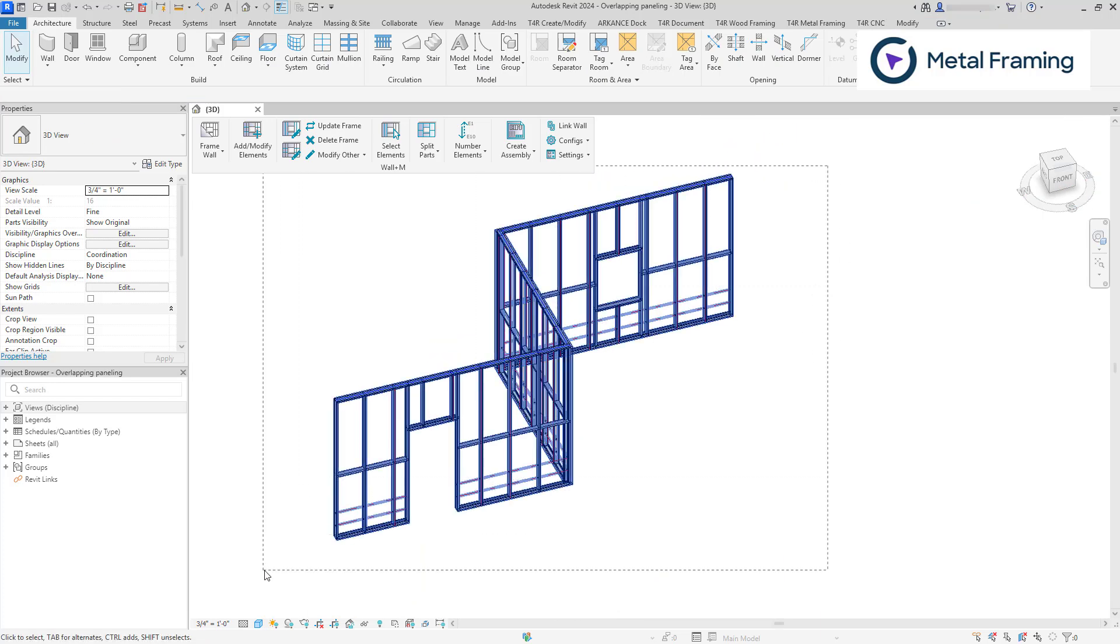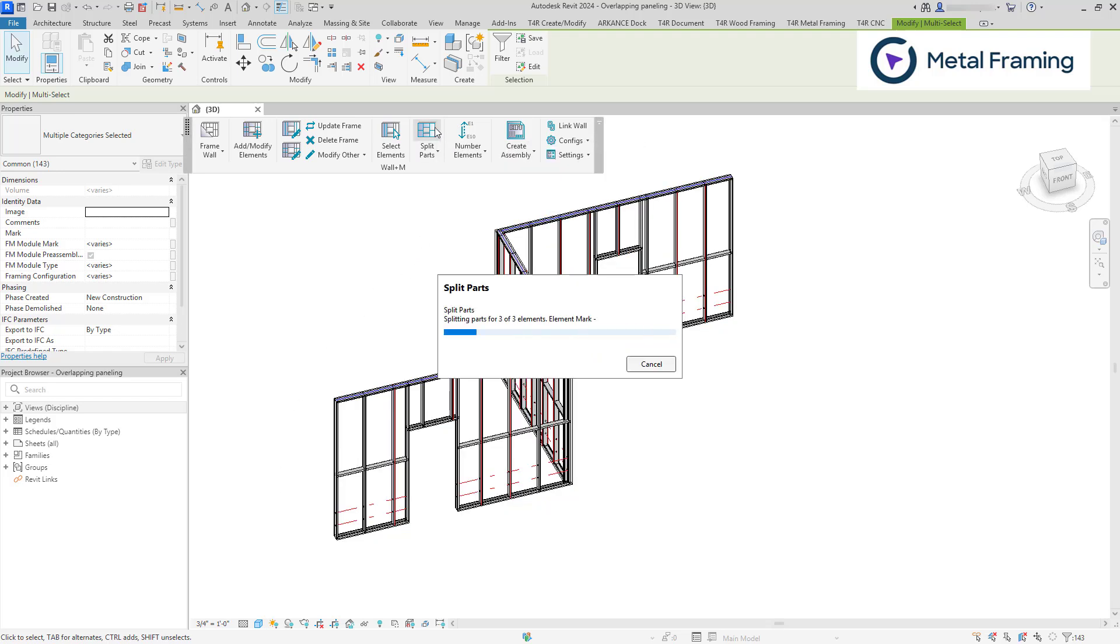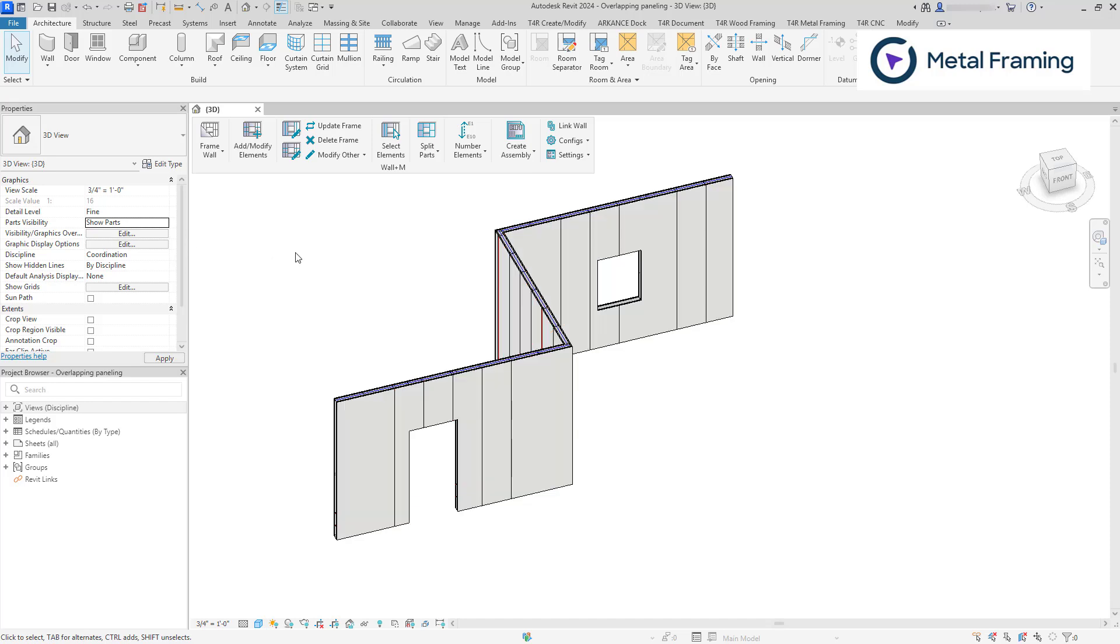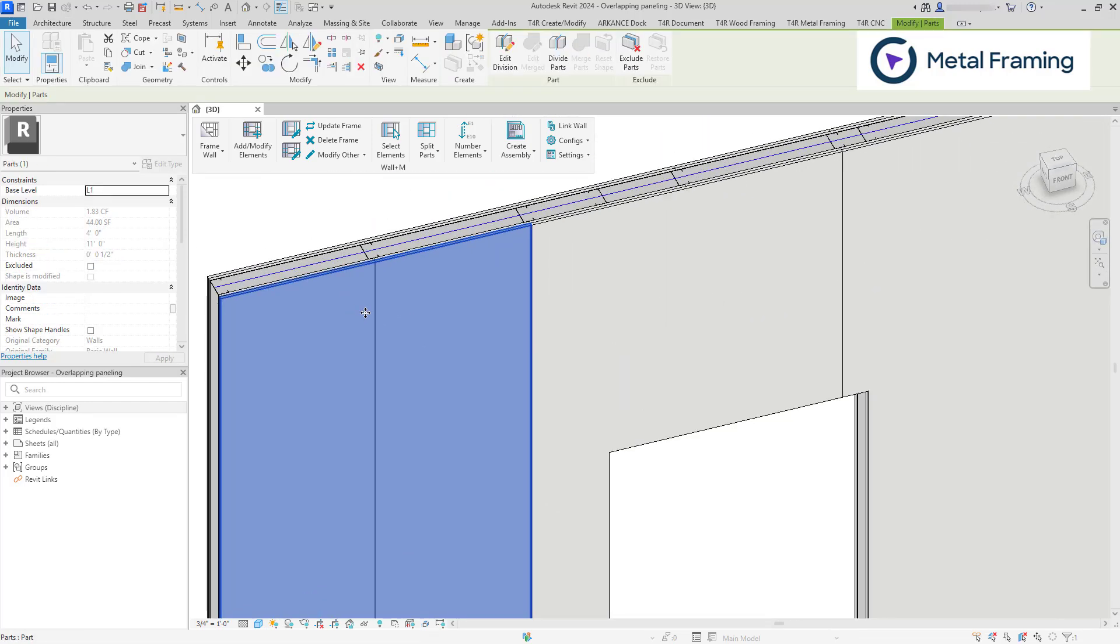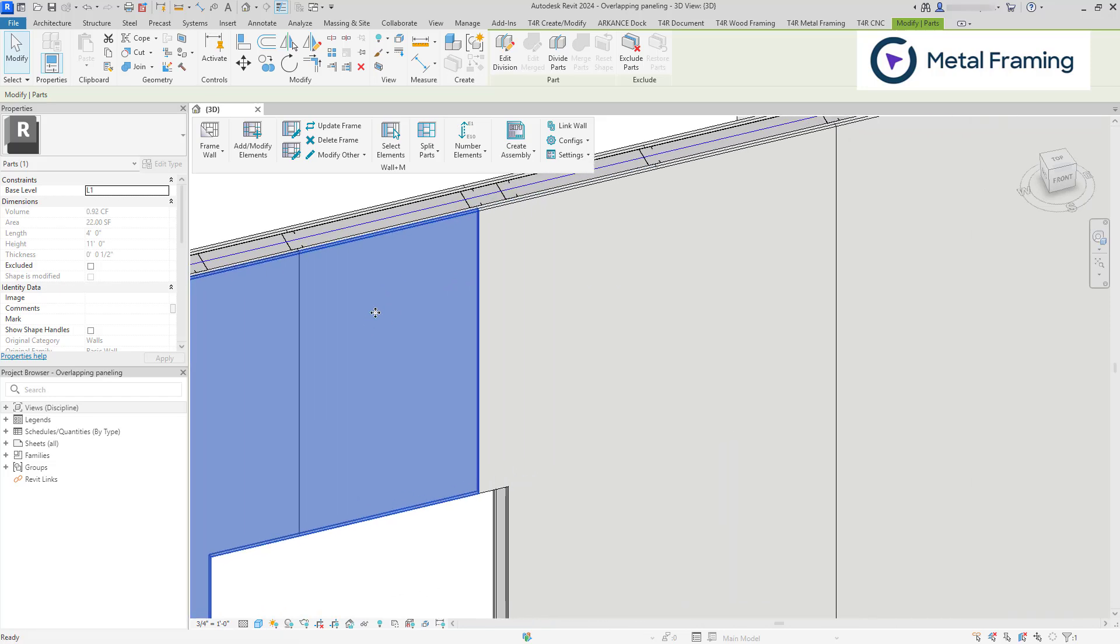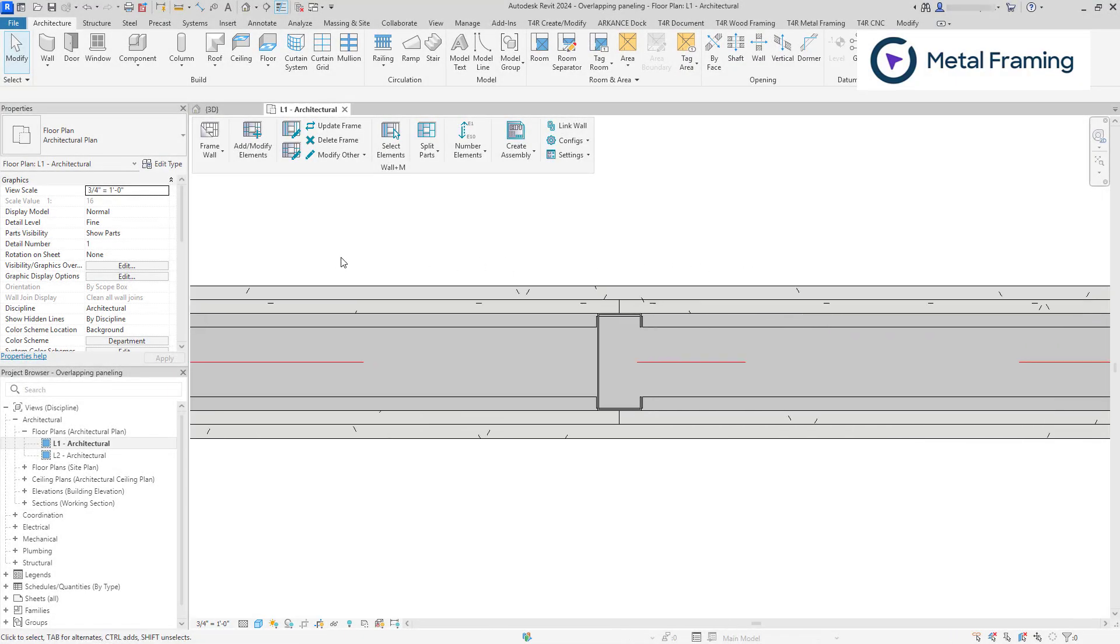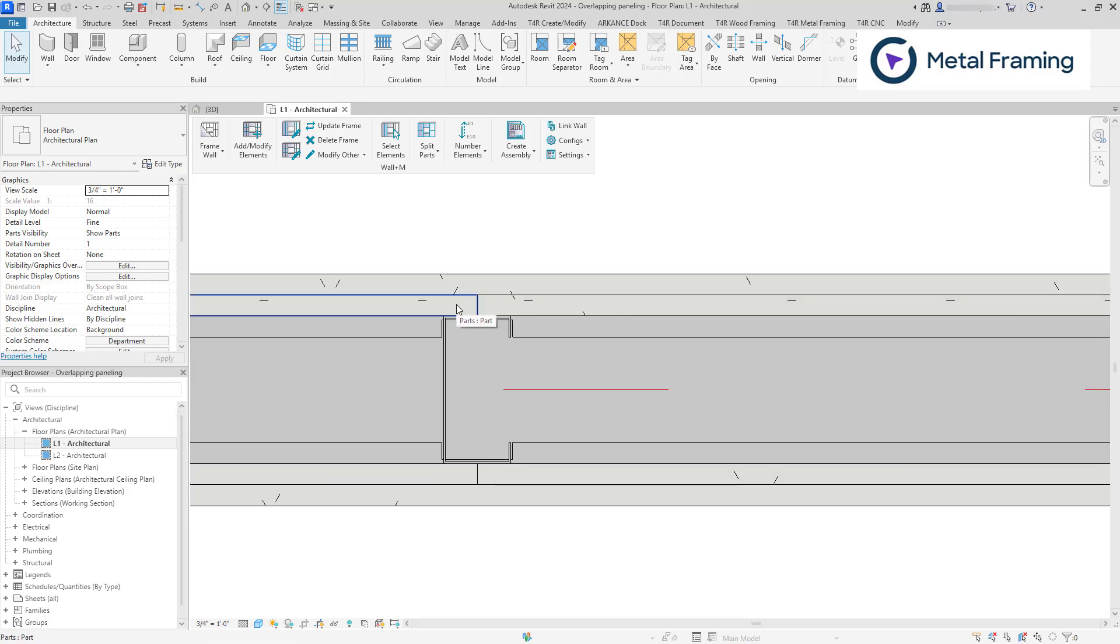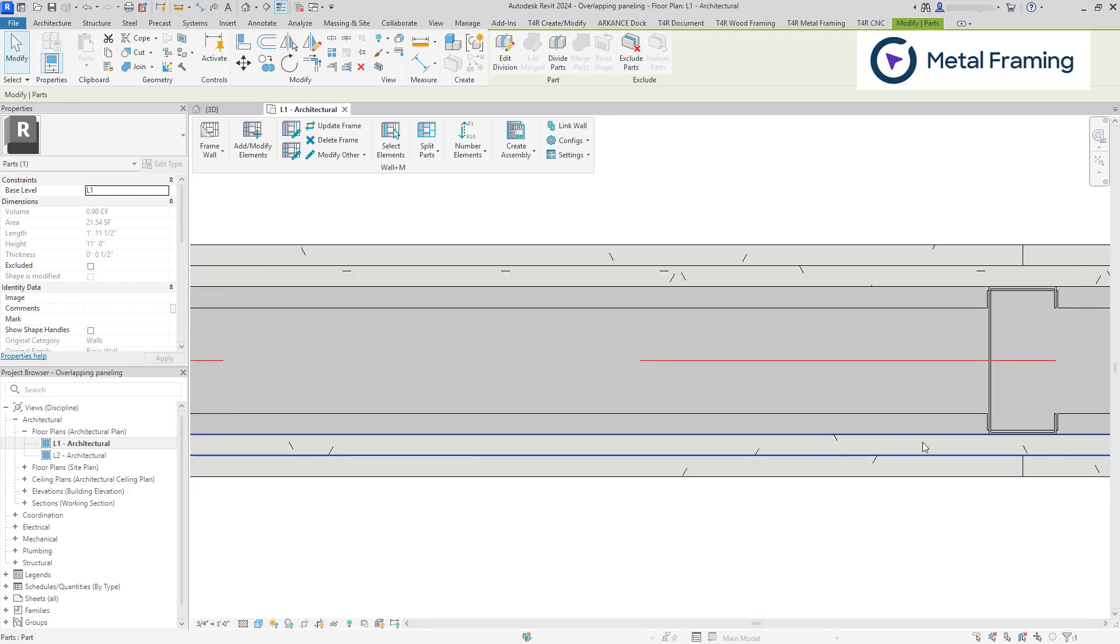Let's select our walls and create the boarding layouts using split parts. Let's not forget to change the part visibility from show original to show parts. And as you can see, we have overlapping board layouts. We can have a closer look at the floor plan. And as you can see, we have splits that are perfectly aligned with the main studs.